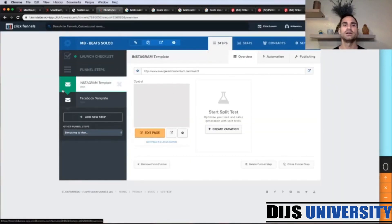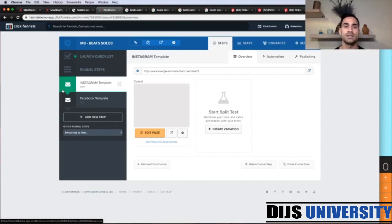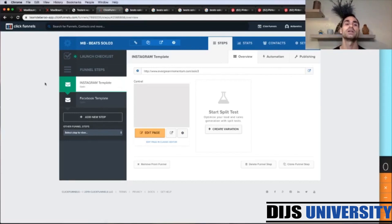This is the free template that Team Daburu has — you can get it for free, there should be links below. We have two templates: one for Instagram traffic and one for Facebook traffic. The difference is just in the questions — Instagram uses two questions and Facebook uses three. For today's tutorial we're going to use Instagram and create Instagram Story ads using this template.